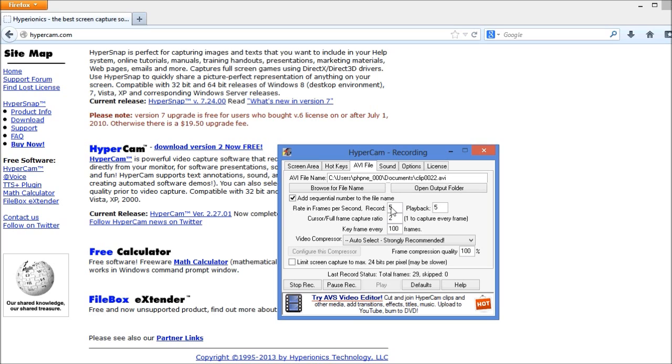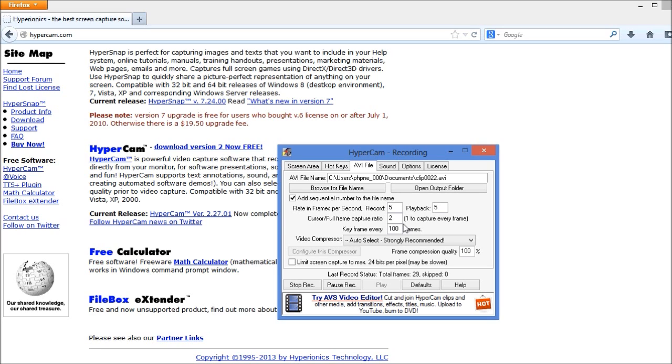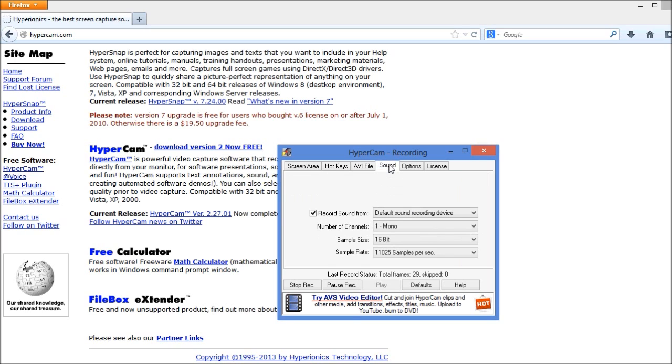You can also reduce the number of frames per second that it's recording. If you're just recording a simple tutorial video on a website or something like that, like I'm doing here, you really don't need to have a lot of frames per second. And all that is going to do is to simply give you a large file size for no reason.